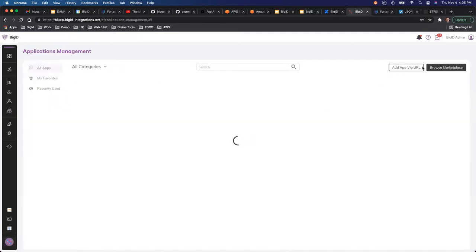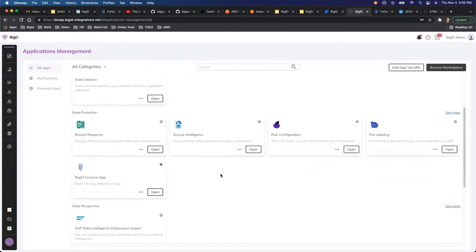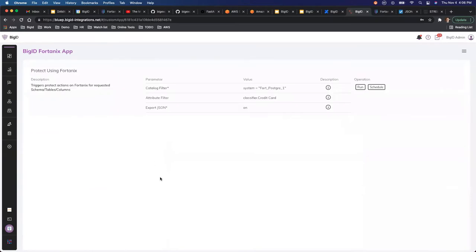If you go to application management, you can install any app here by pointing it to the URL where the app is hosted. The app itself is an independent Docker component or can be deployed via Kubernetes, running separately from the BigID instance. You install it similarly to how you install an app from the Google Play Store or Apple App Store. I've already done that — the BigID-Fortanix app is installed.